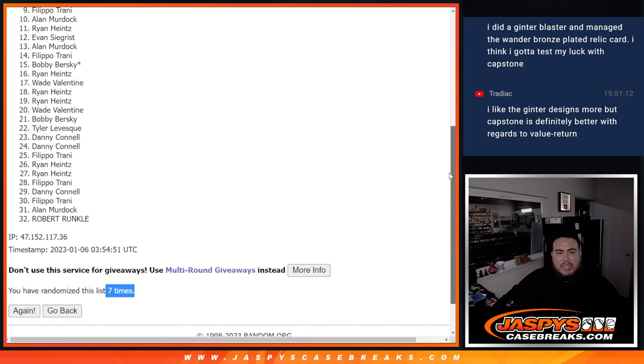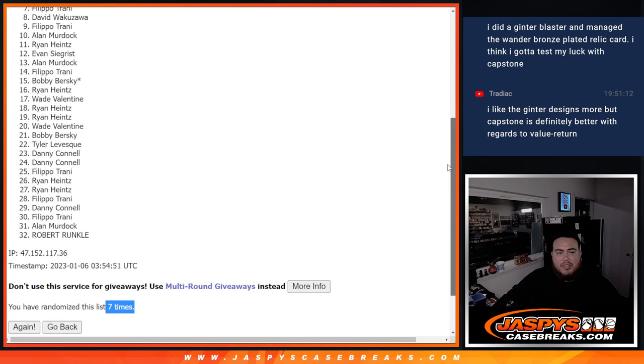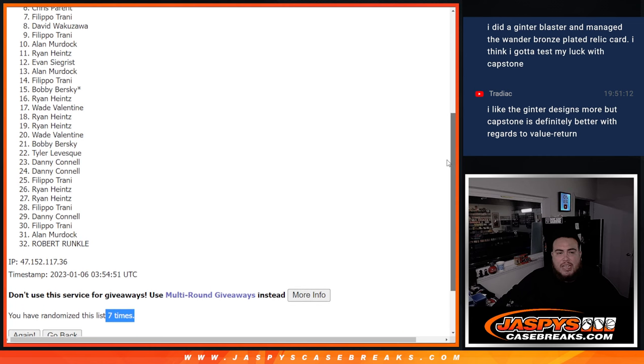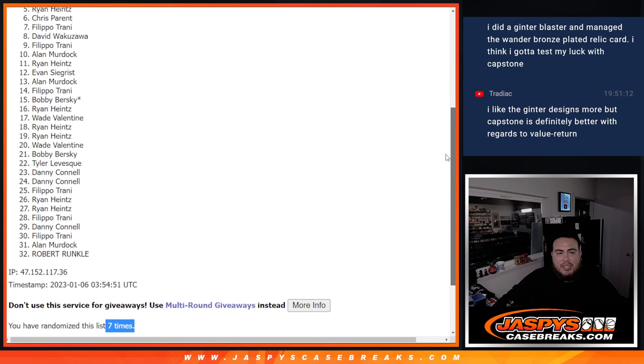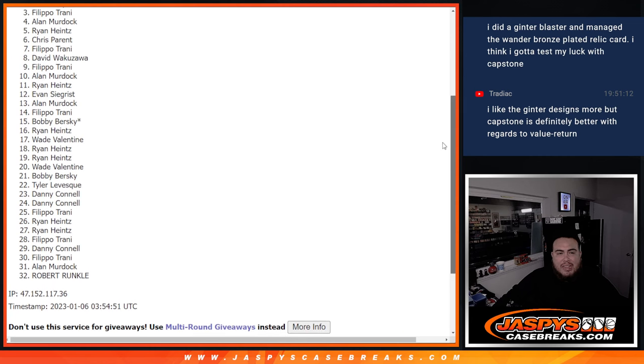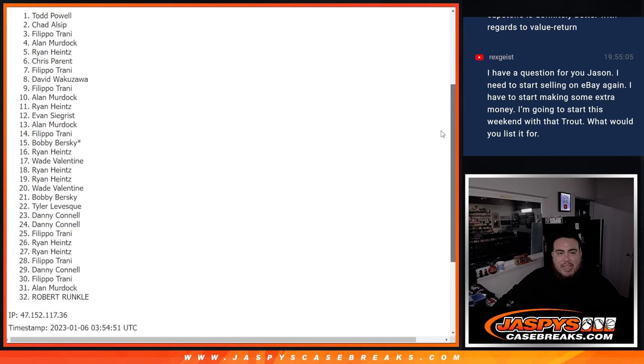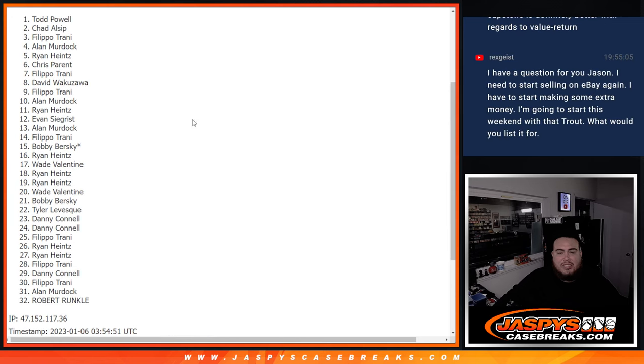Alan, you're in. FT, you're in. David, FT, Chris, Ryan, Alan, FT, Chad, and Todd.